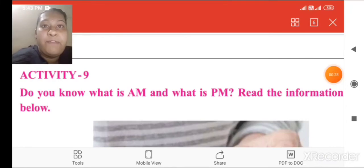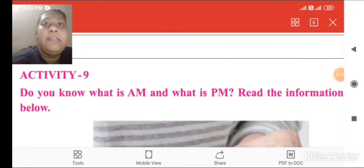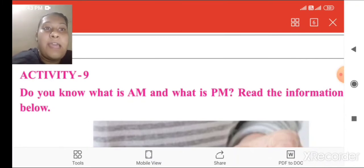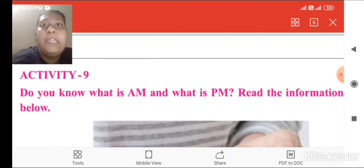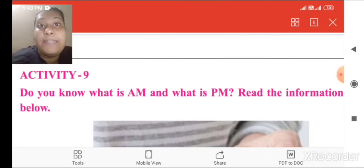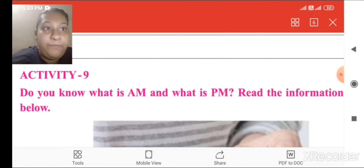Today we will learn activity number 9. Do you know what is AM and what is PM, dear children?